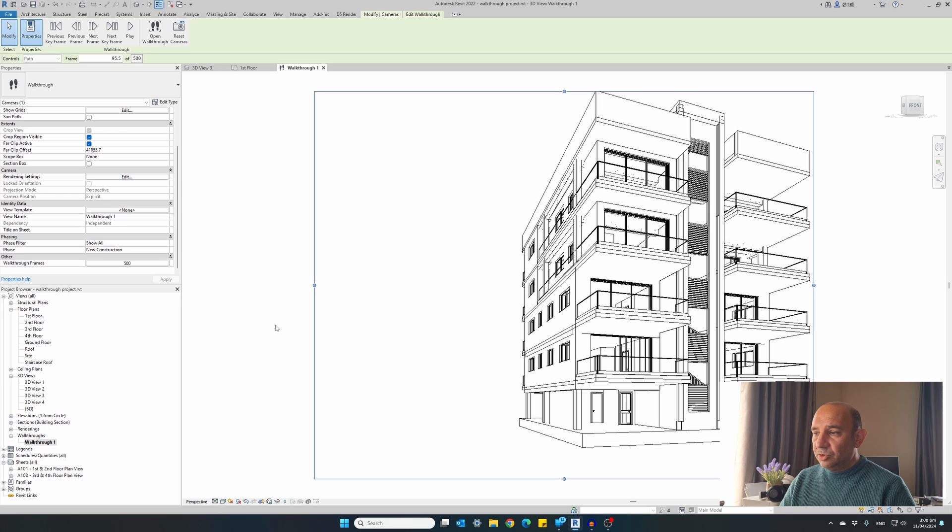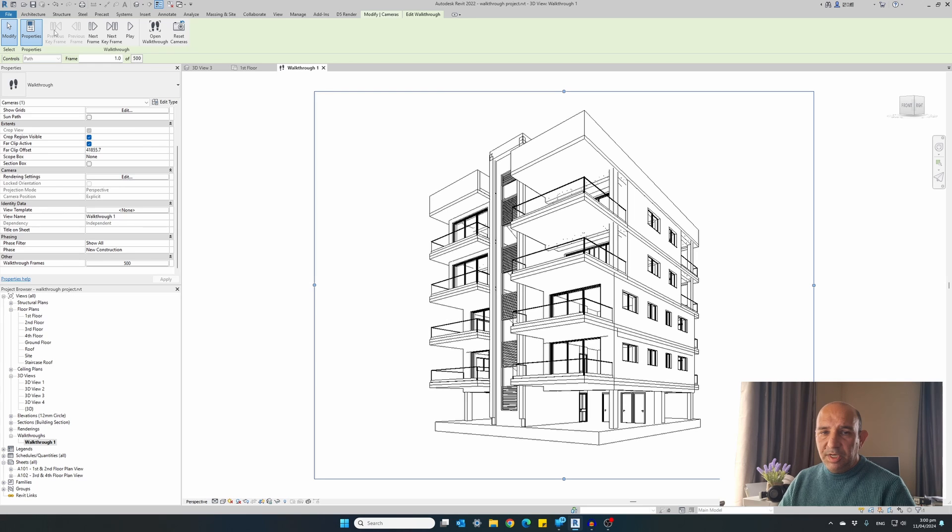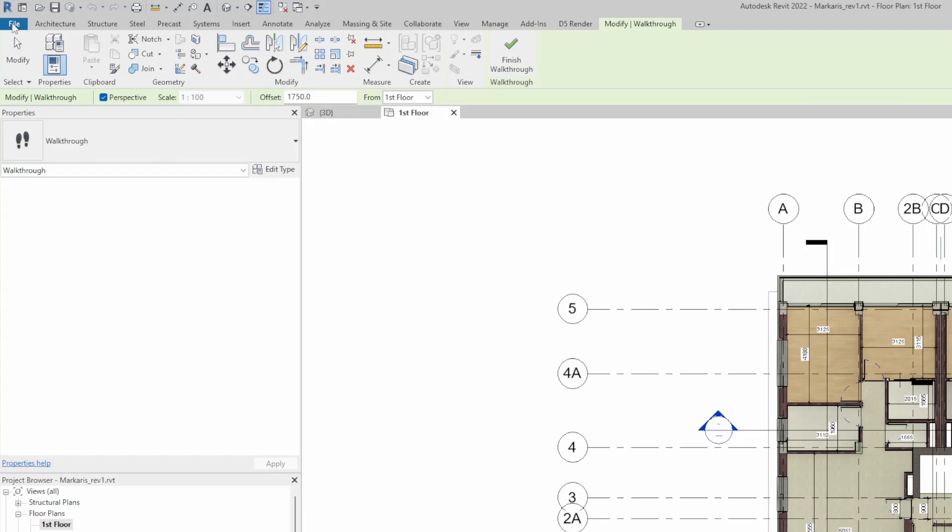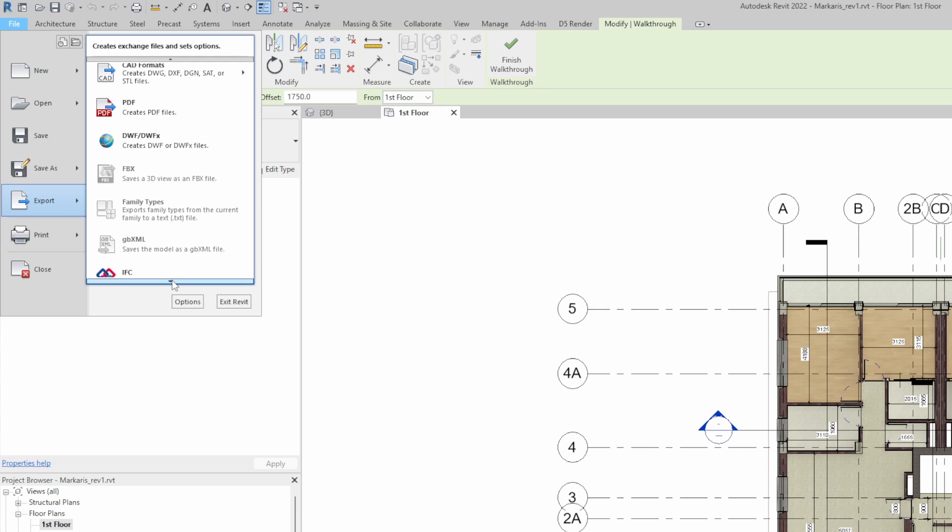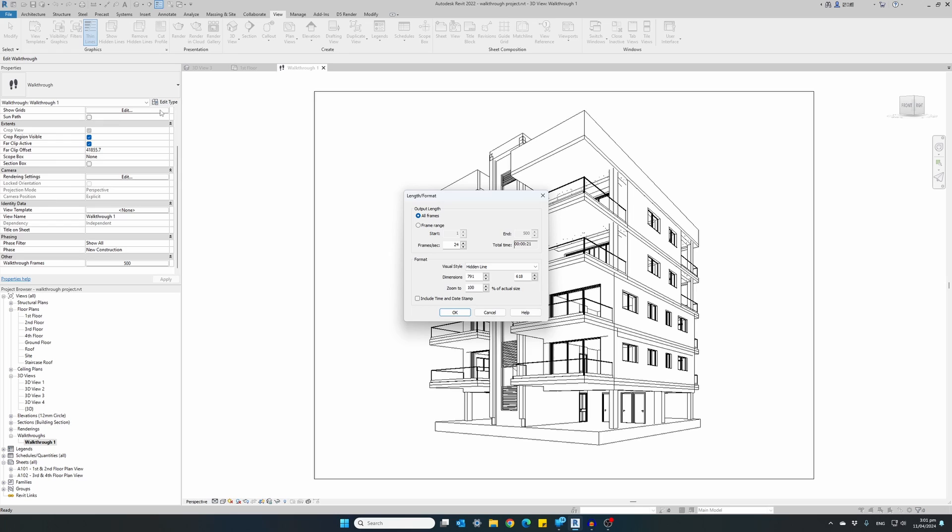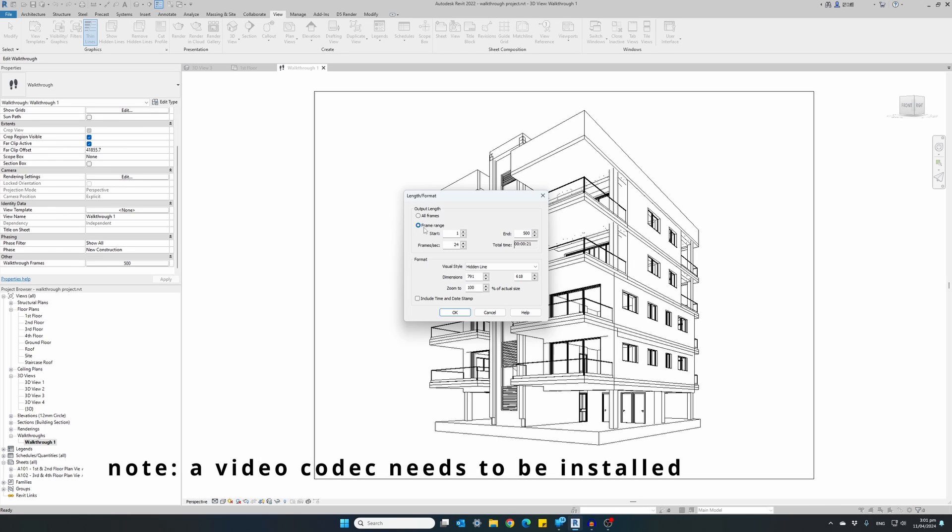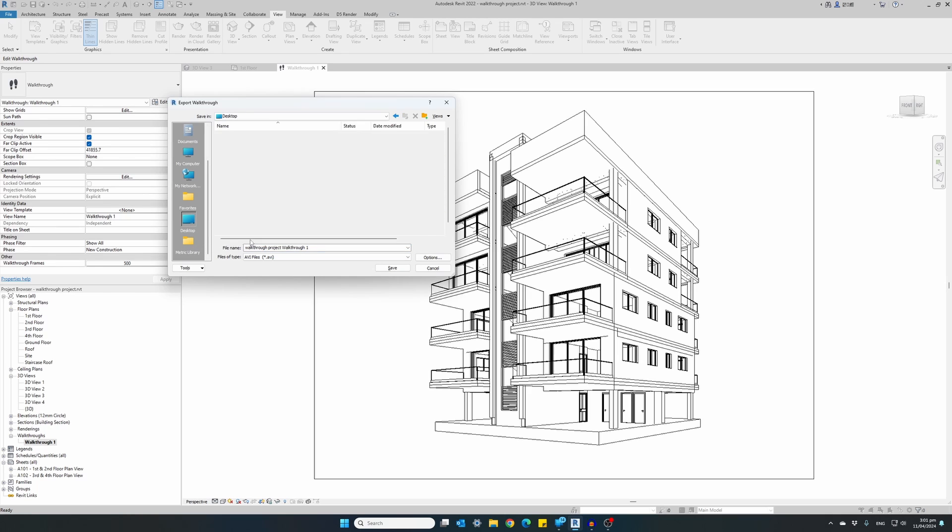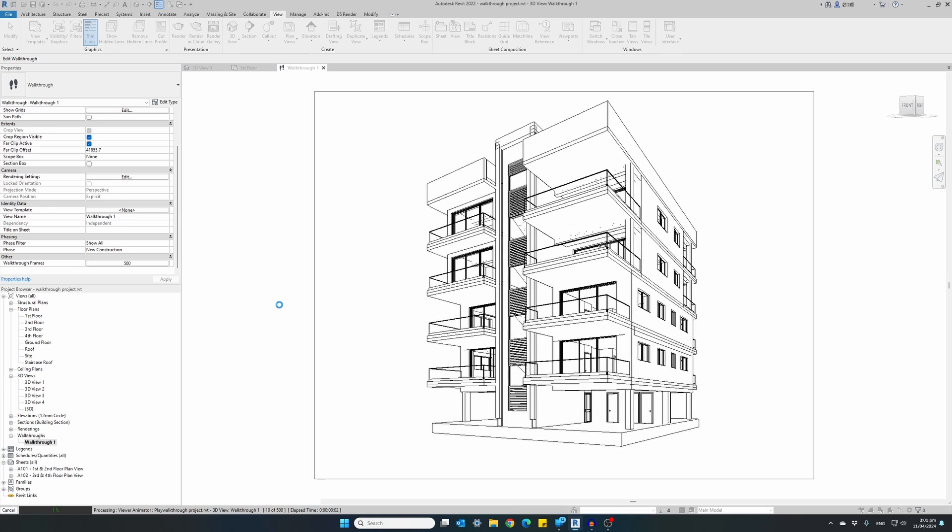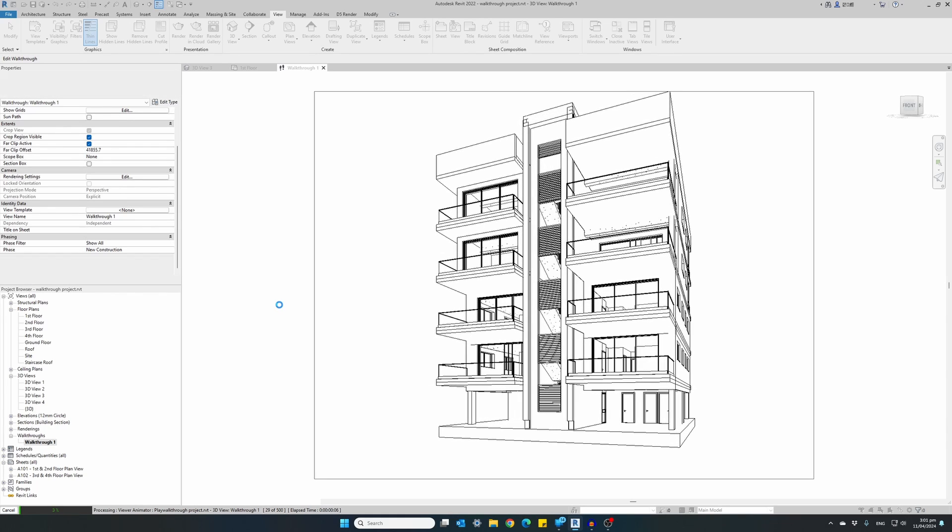So once we are happy with our animation, if we want to export this video into an AVI format, click on the file tab on the menu, export, scroll down, and select images and animations, walkthrough. We want all frames to be exported, our video to include all frames, or we can select a range between from two range of frames. We want all frames to be included in the video. And click OK. It will ask where we want our video to be saved. I will just name it video. Click save. And the program will start rendering each frame one by one to create the video. So let's do a quick review of the process very quickly.